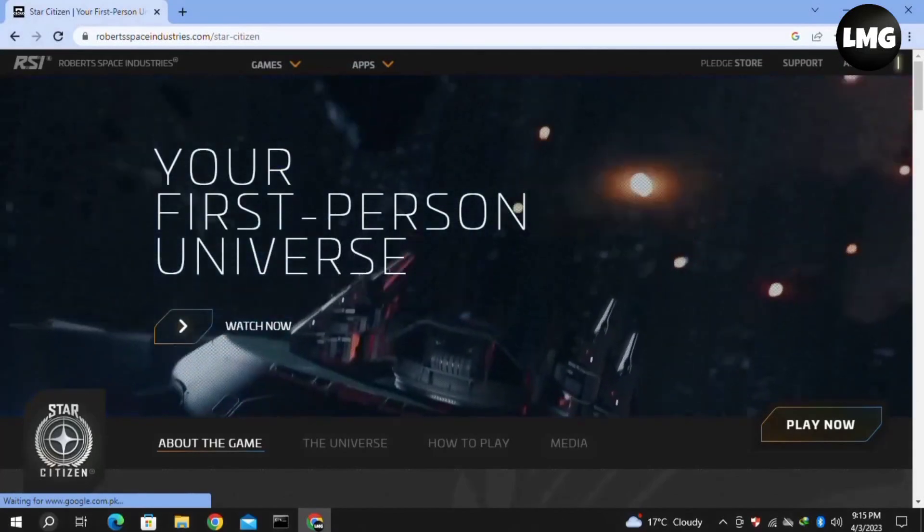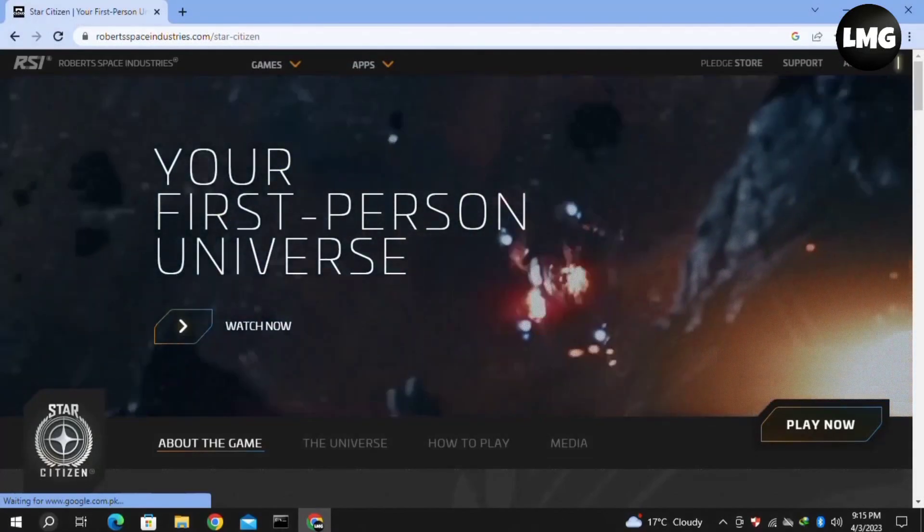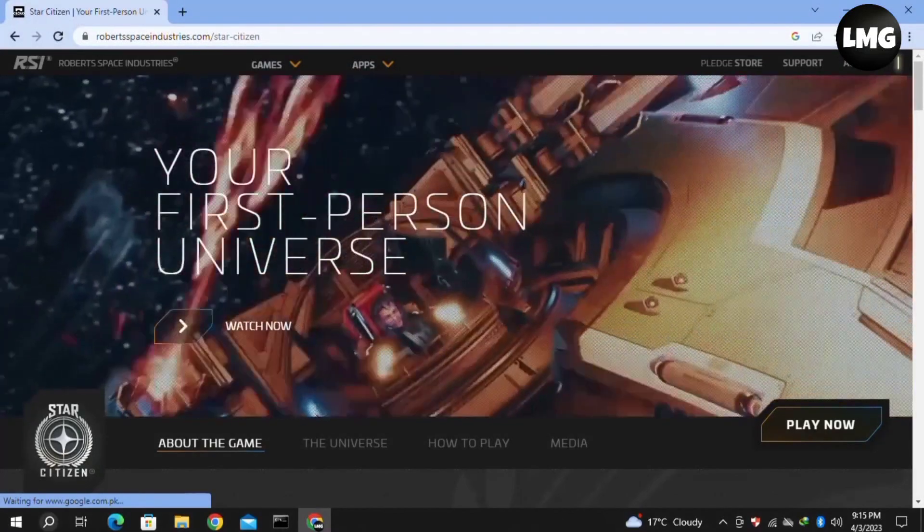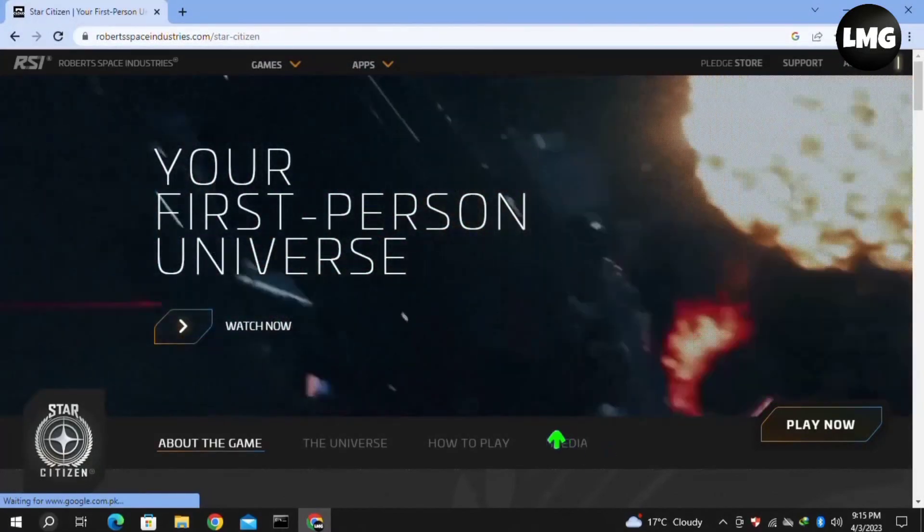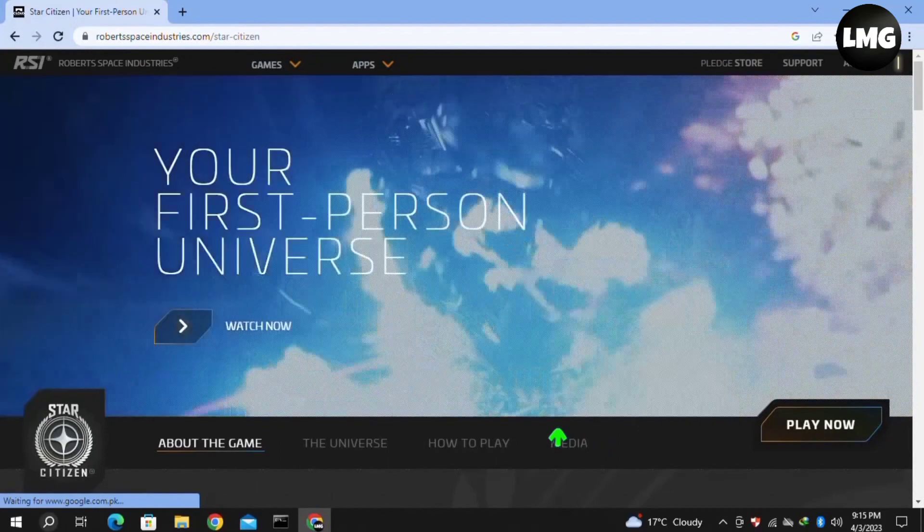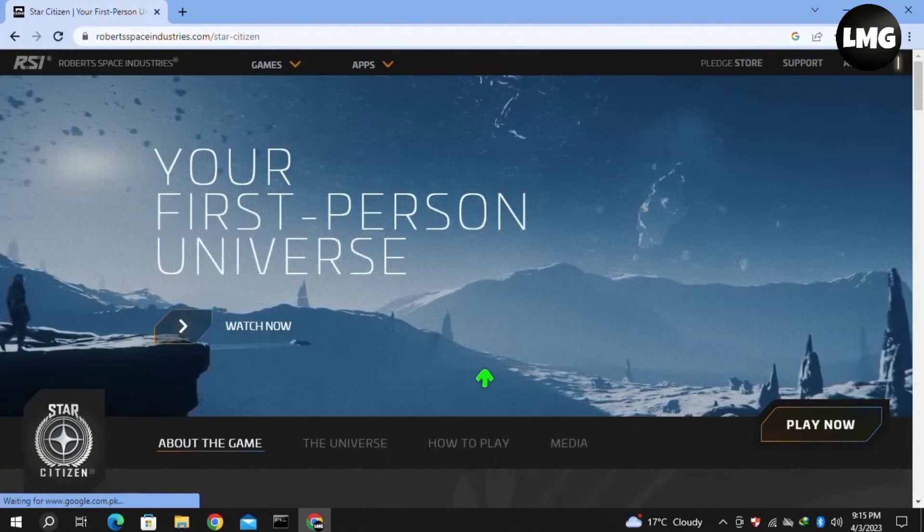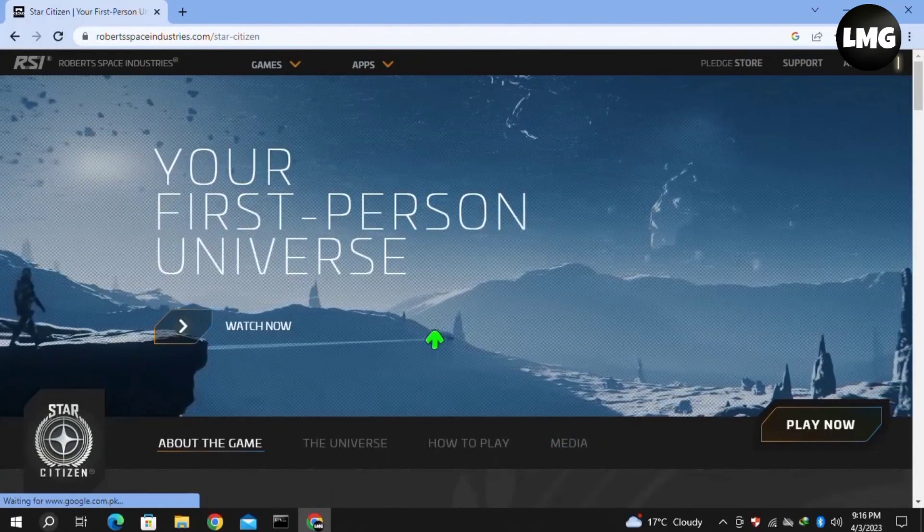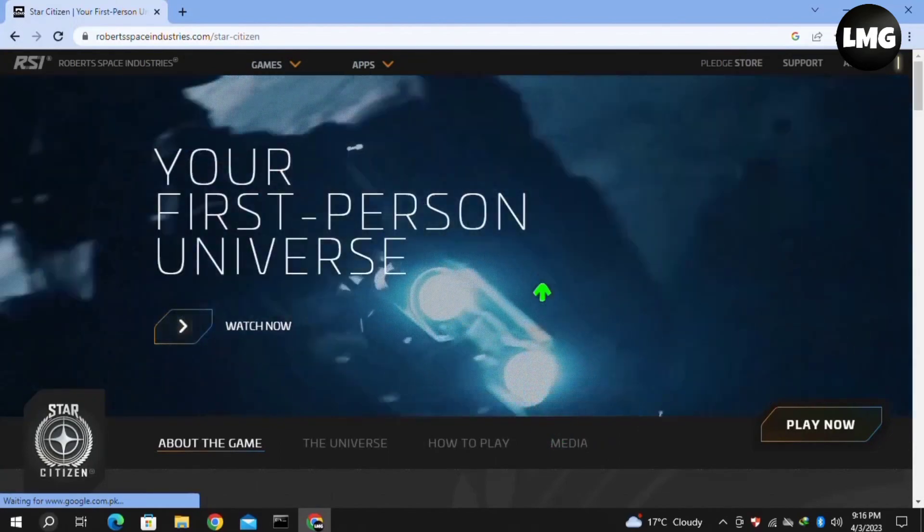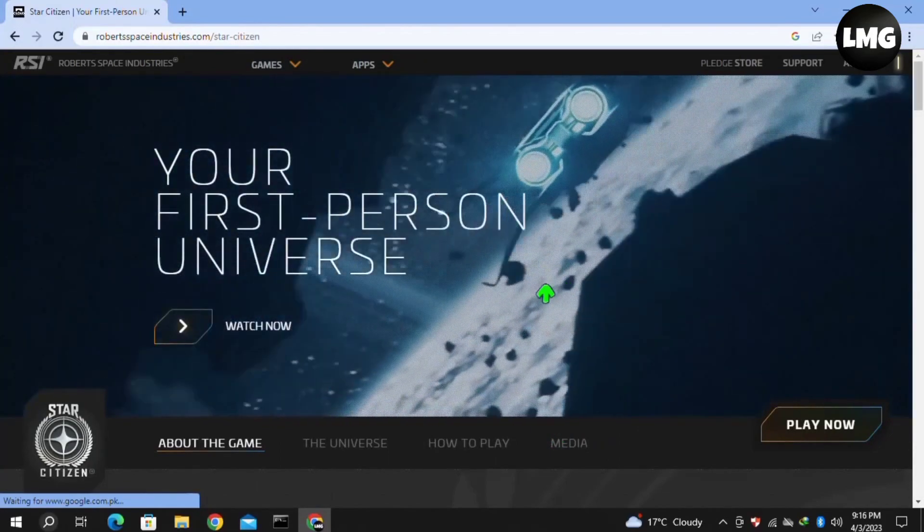Hey guys, in this video I'm going to show you how to fix error code 30018 in Star Station. I will show you four methods to solve this error. I hope one of them will work for you.